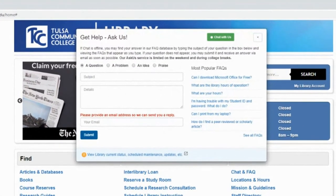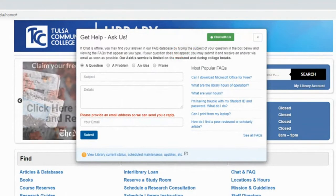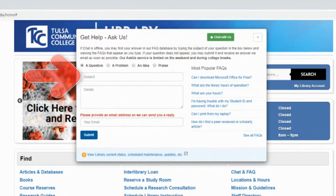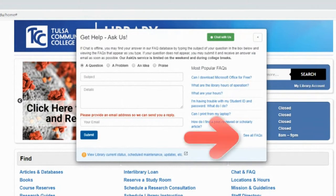You can contact library personnel through chat for live help during library hours, email the library by filling out the form, or view the library FAQ for frequently asked questions.